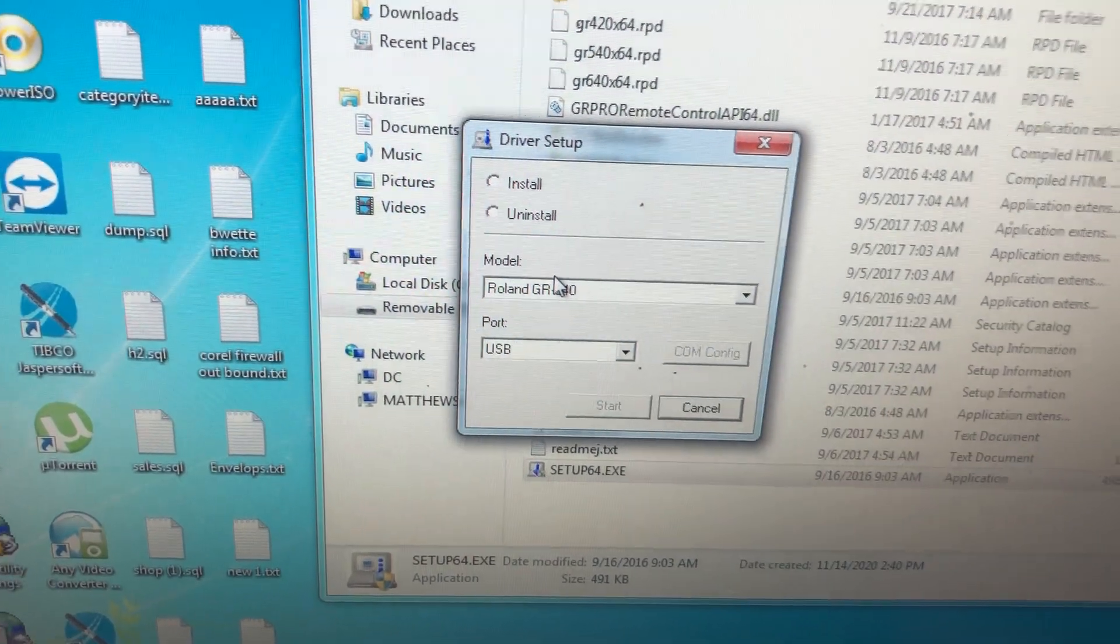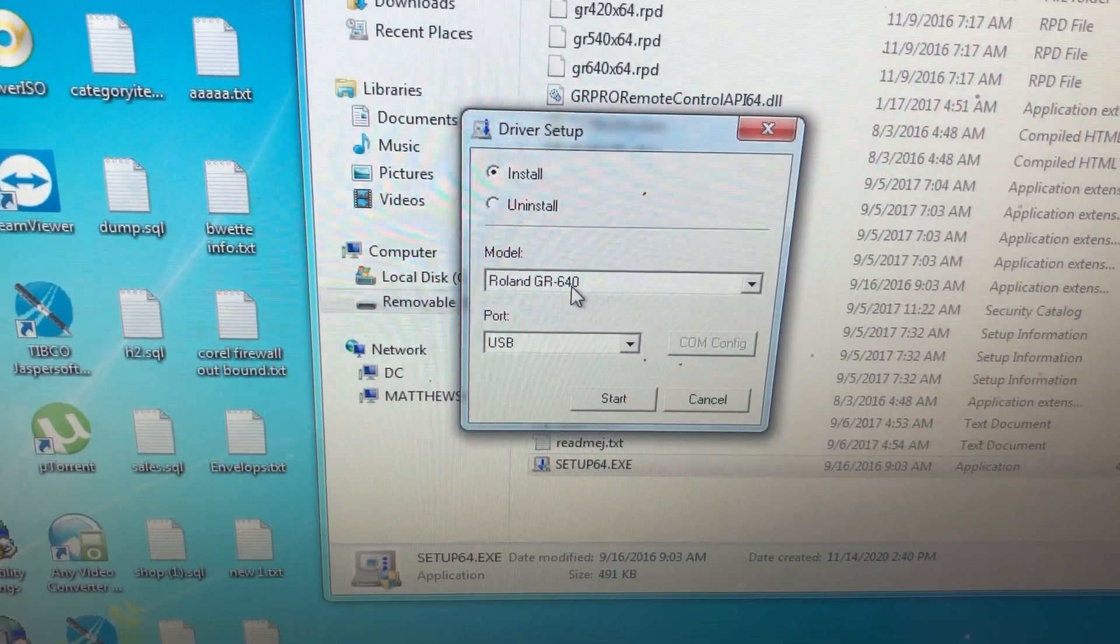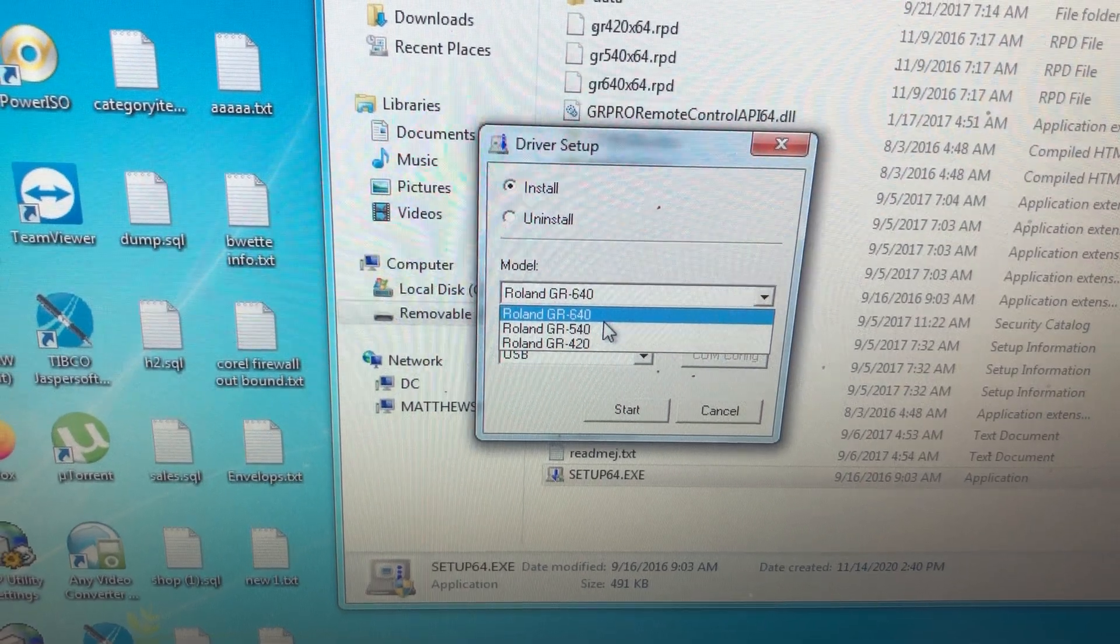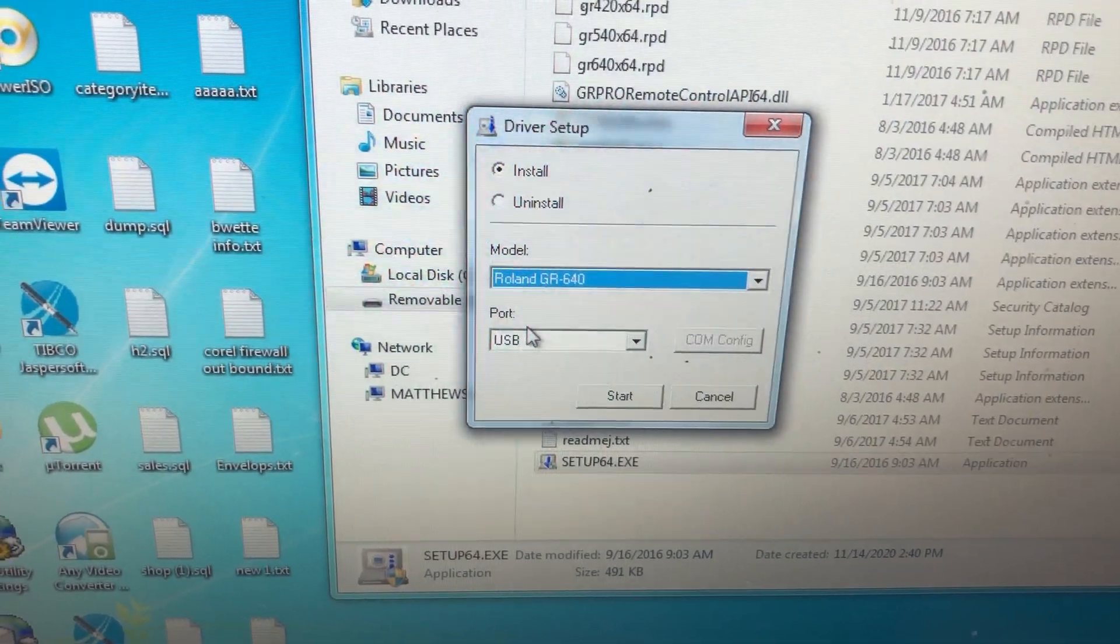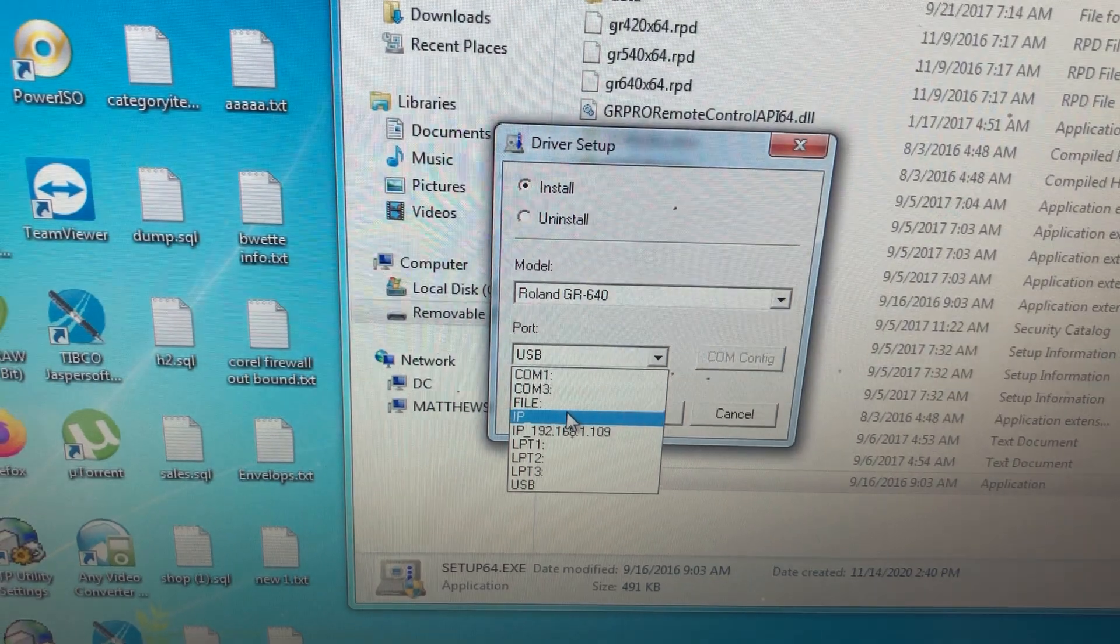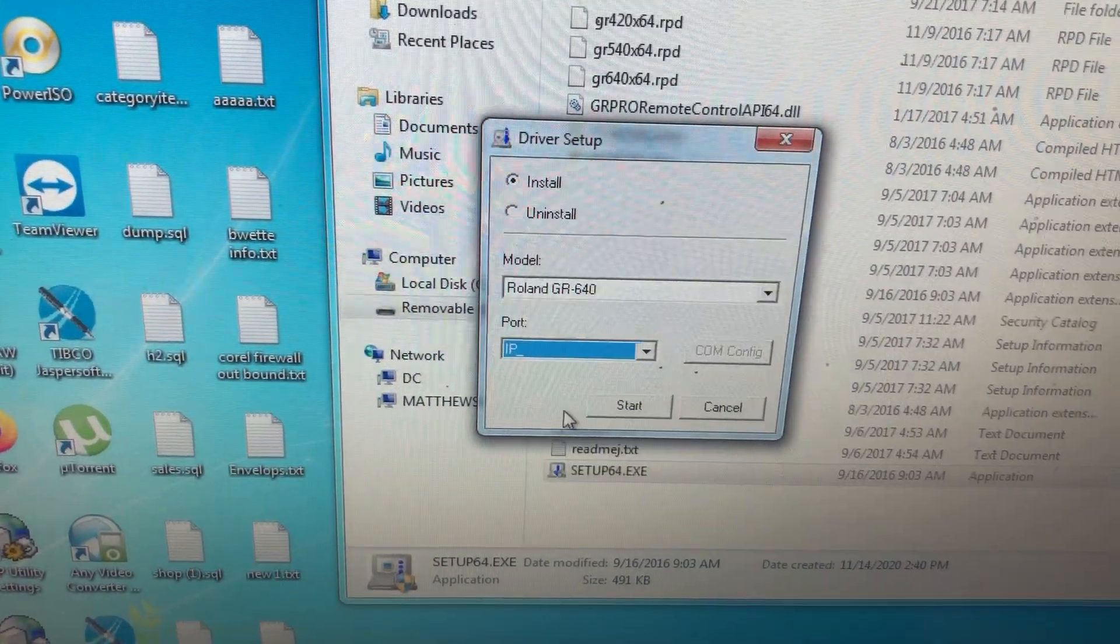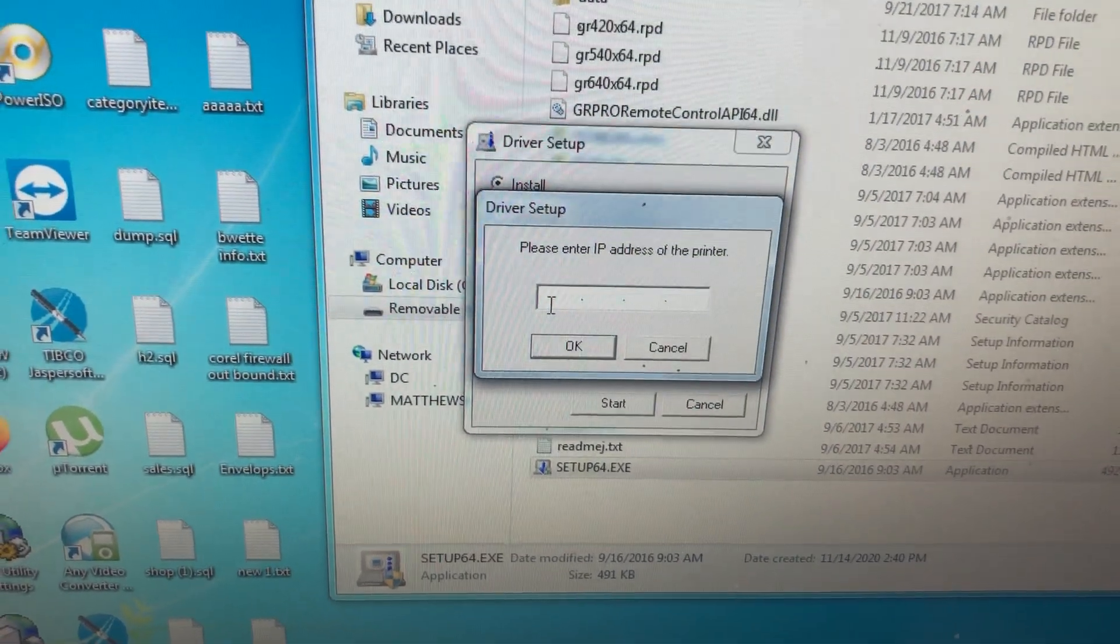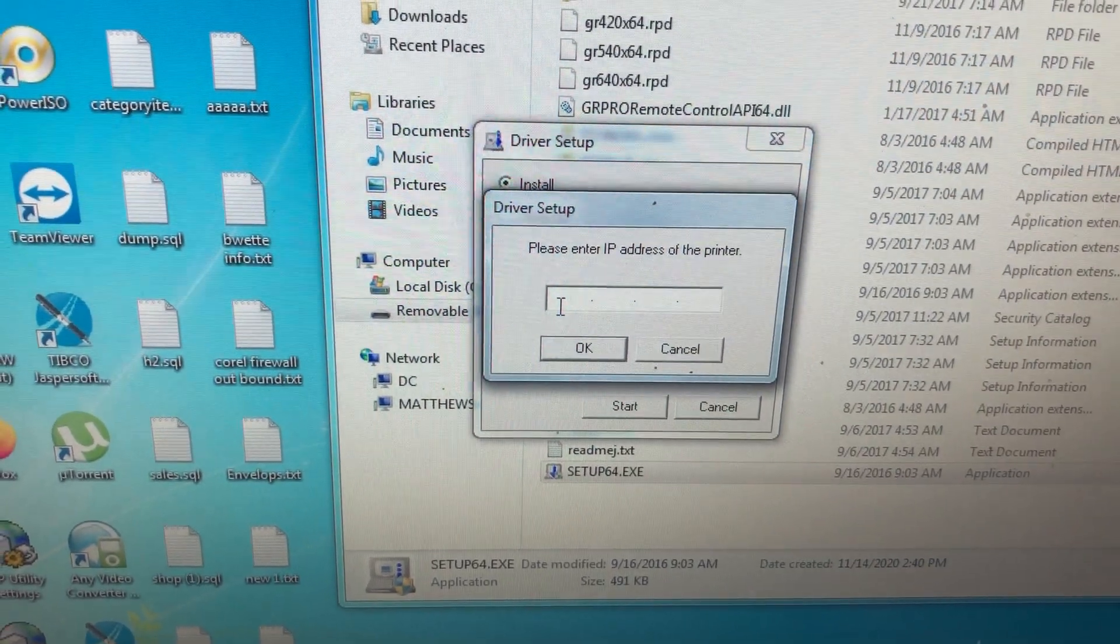I click install, then select the machine I want to install - the GR-640. Then here I select the port. The port is not USB, I'm going to be using network. If you haven't set it, you click IP address and go start.